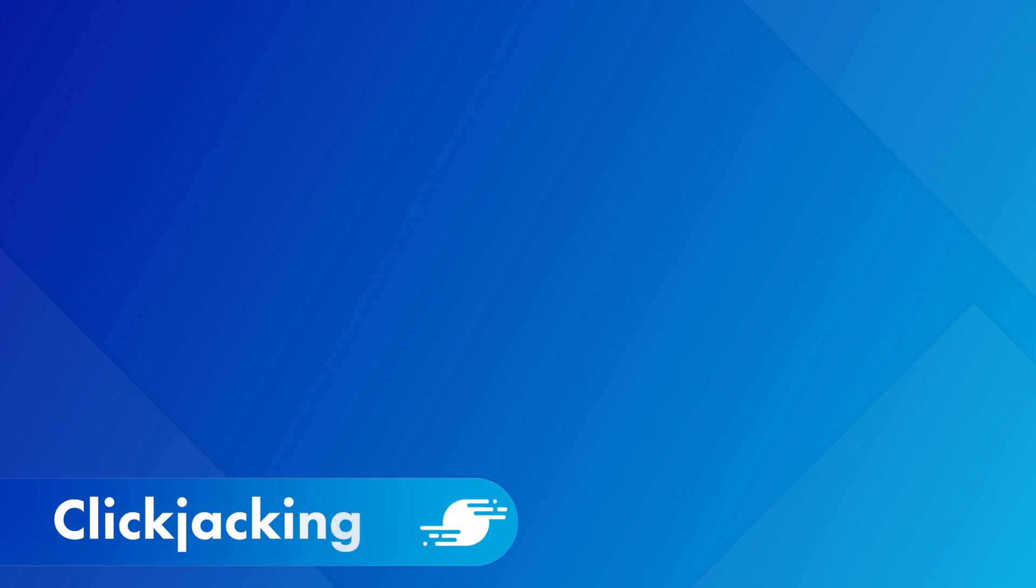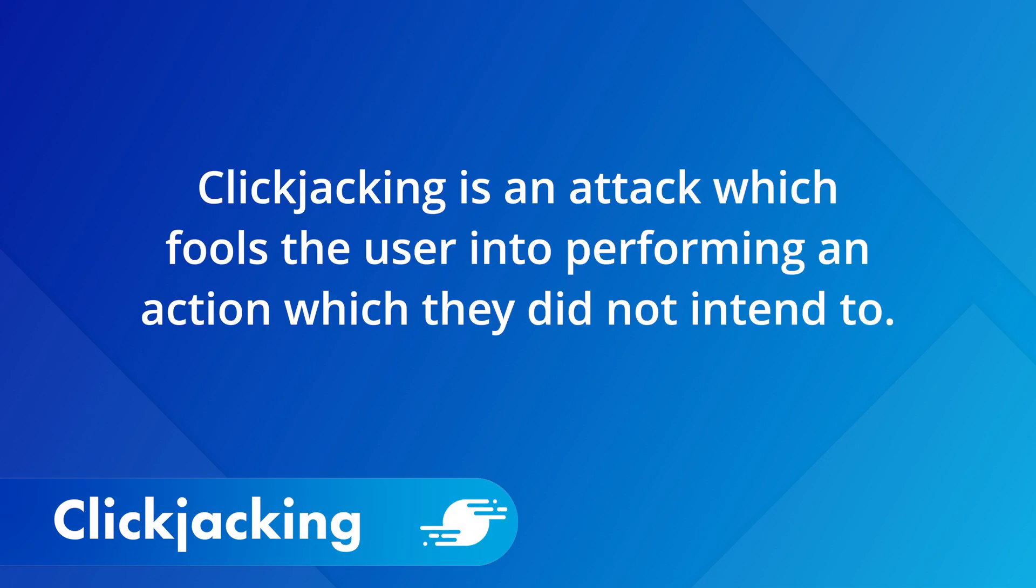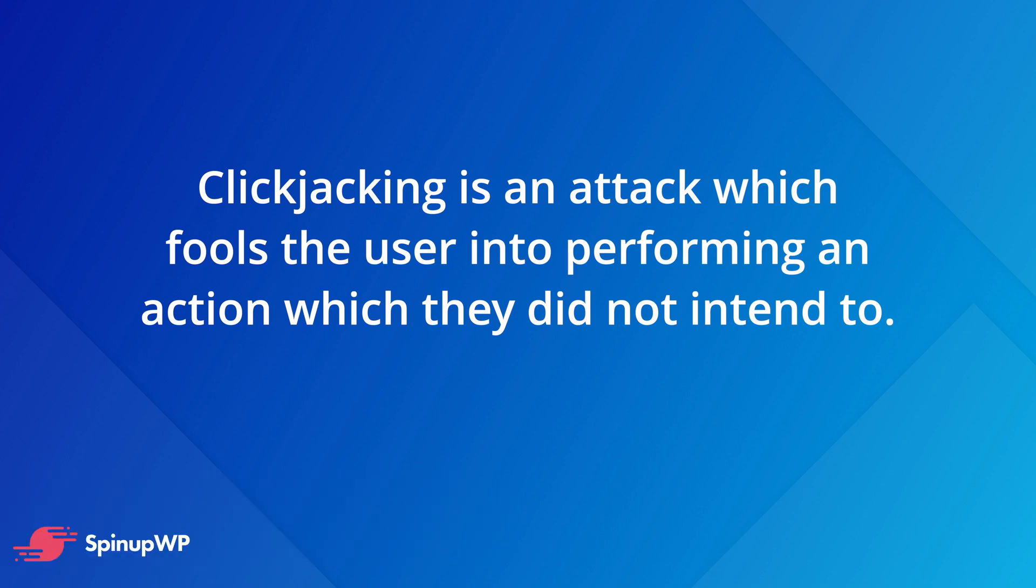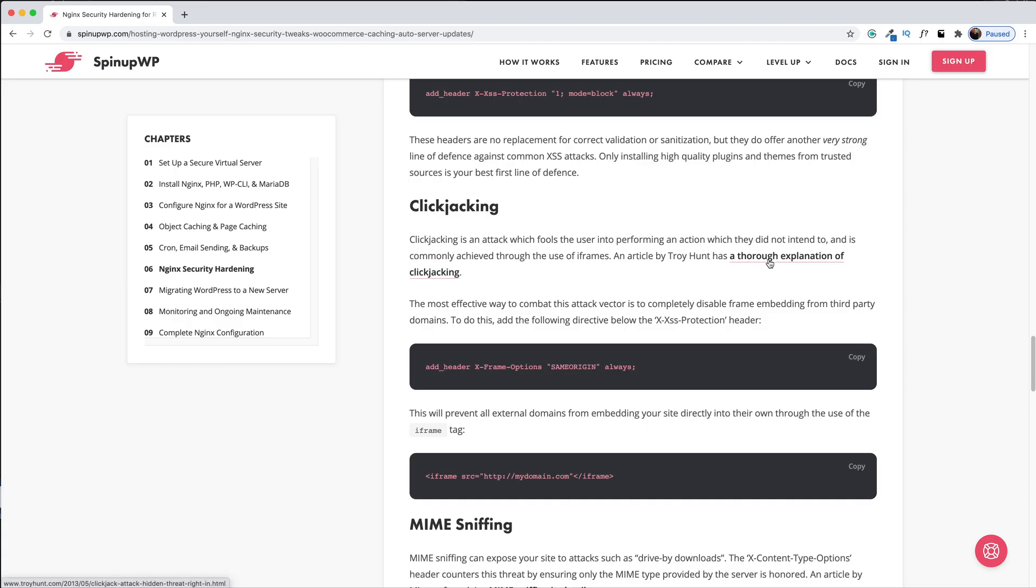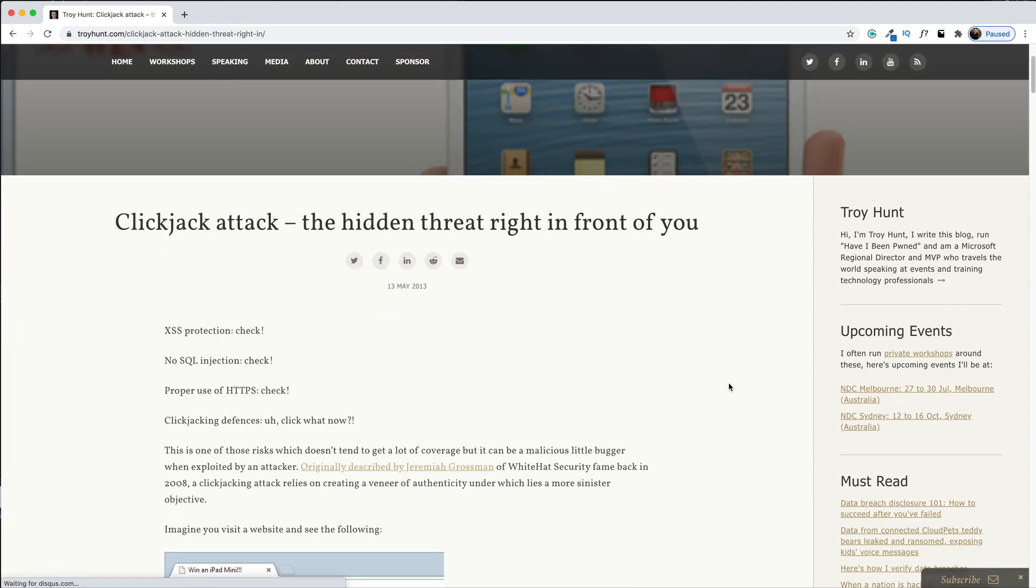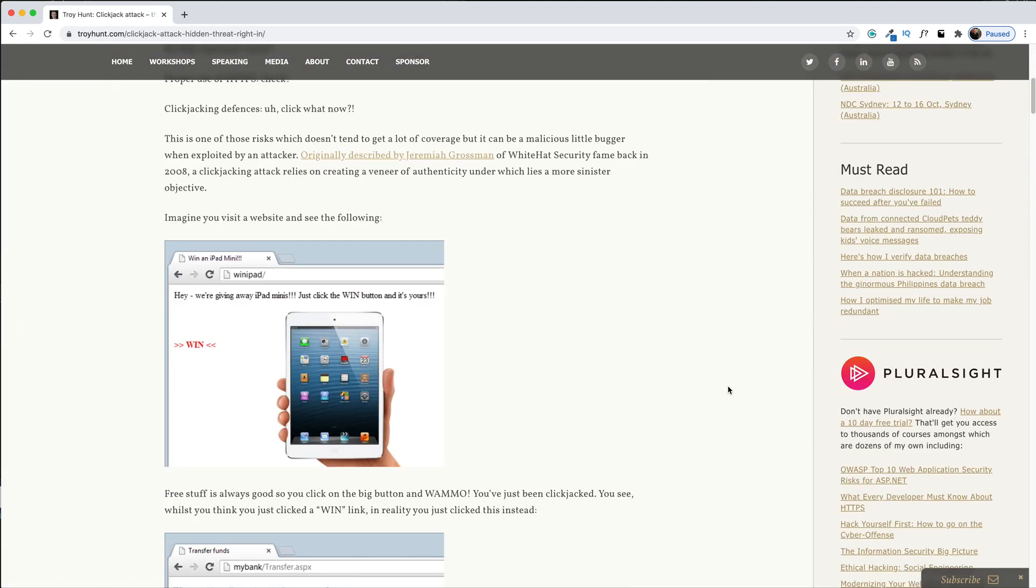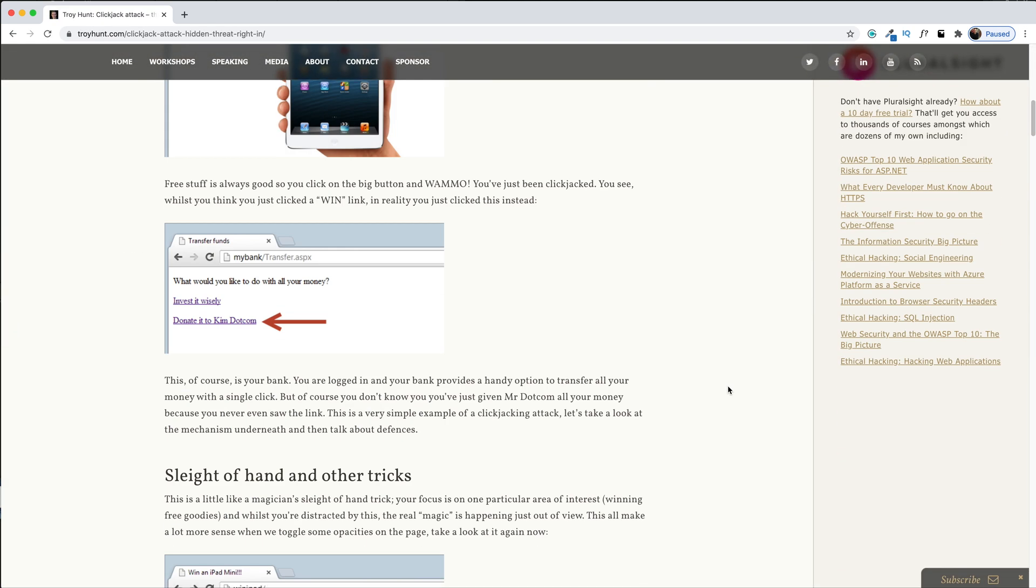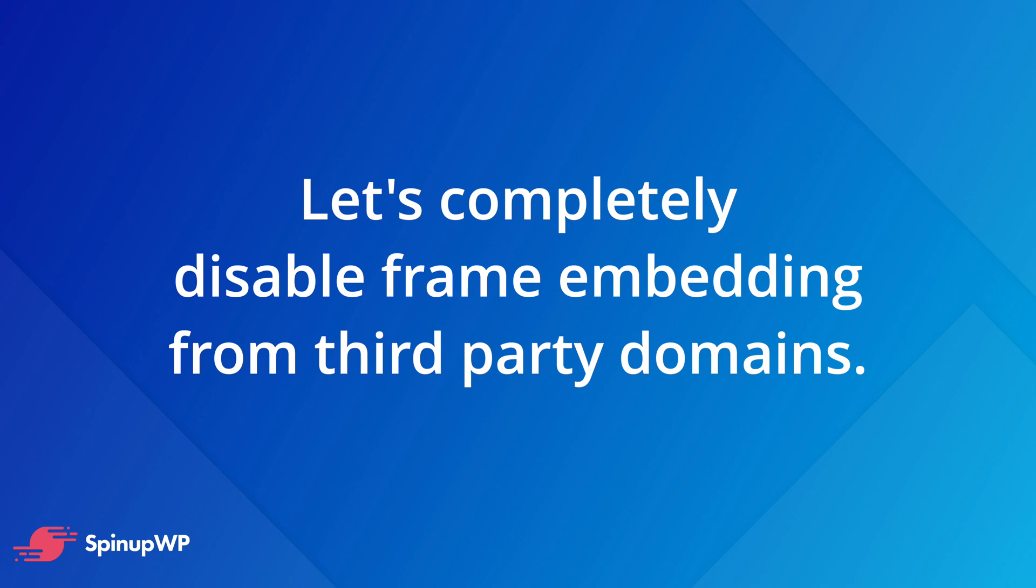Next, let's talk about clickjacking. Clickjacking is an attack which fools the user into performing an action which they didn't intend to do. It's commonly achieved through the use of iframes. In the written version of this guide, we'll link to an article by Troy Hunt that has a thorough explanation of clickjacking. The most effective way to combat clickjacking is to completely disable frame embedding from third-party domains.